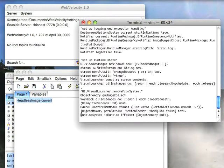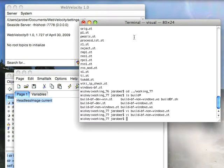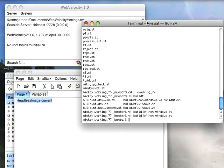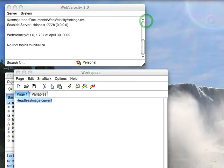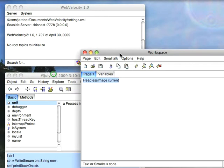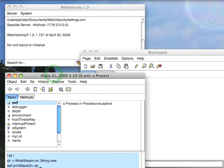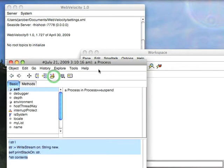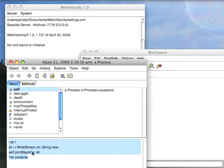Well what you can do instead is hand it one that does something more interesting. And the more interesting thing in many cases is to not quit but to just take the current process and that would be the one that's suspended. Instead of ditching, just print the stack.